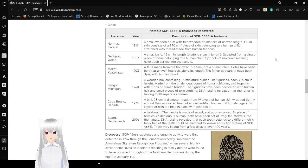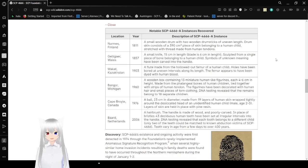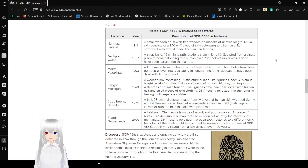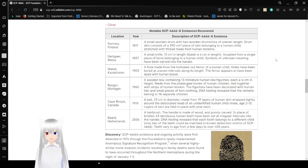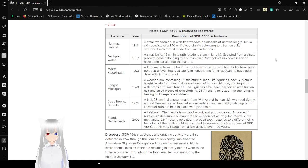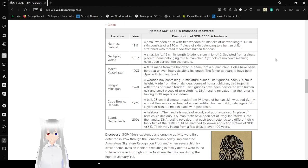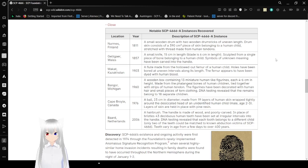Notable SCP-4666-A instances recovered. Location: Normas, Finland, year 1811. Description of SCP-4666-A instance: A small wooden drum with two wooden drumsticks of unknown length. Drum skin consists of a 30 by 30cm square piece of skin belonging to a human child, stretched taut by thread made from human tendons. Ugh.